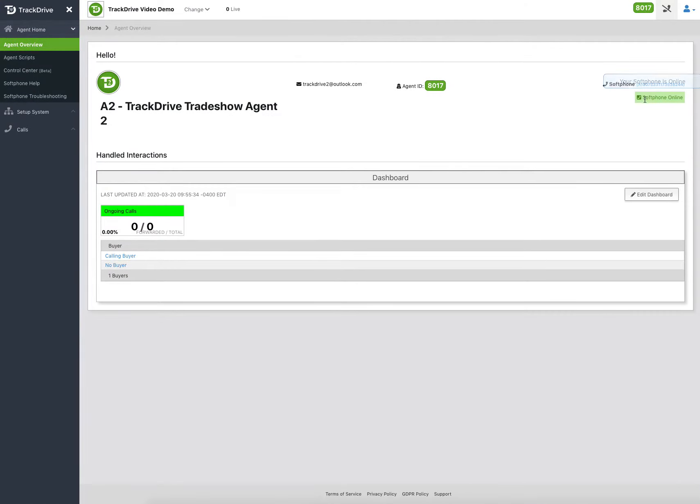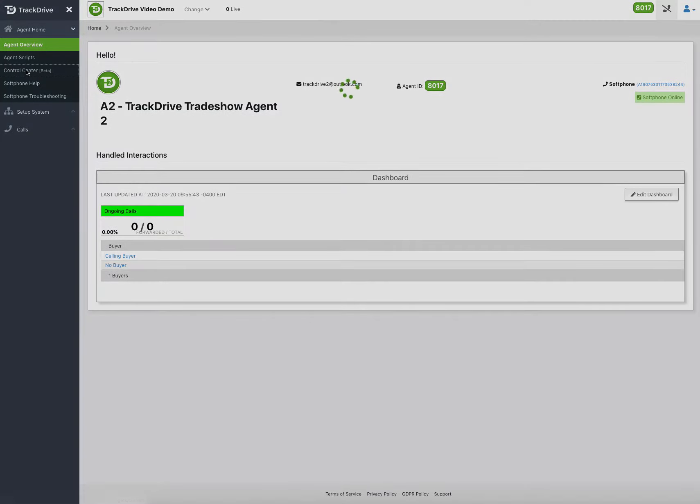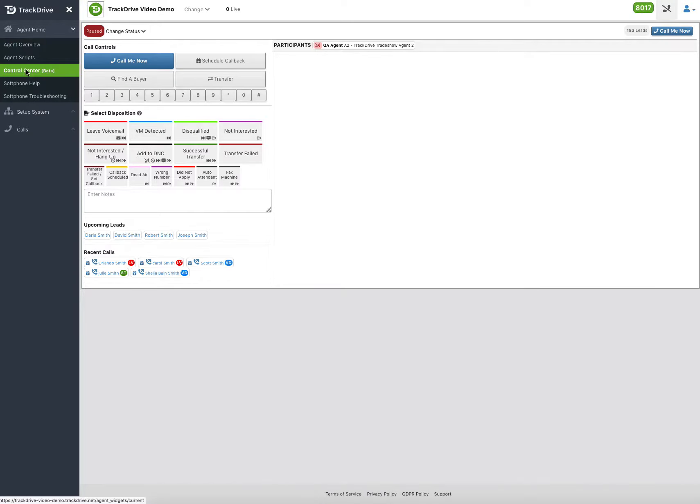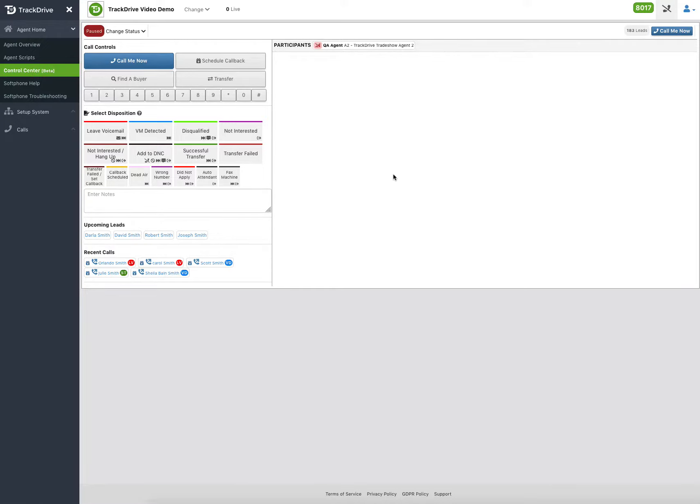Now that I'm already connected, I'm ready to take calls. At the agent home menu, there is this control center. It says beta, but it's no longer beta. We'll get that removed. That's our contact control center. This is where you handle all your calls.